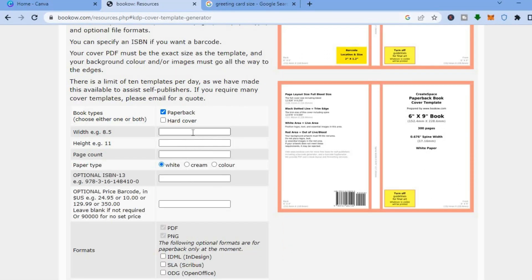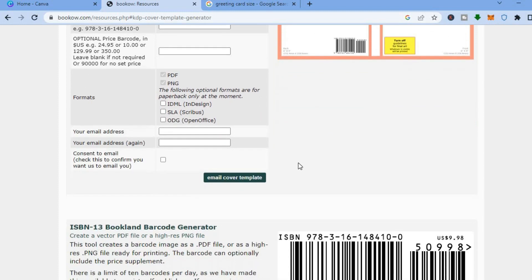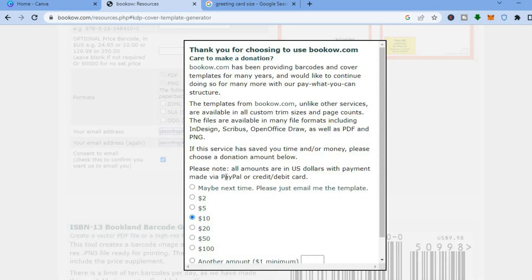Go right where you see width and put in 5, then go to height and put in 7. Where you see page count, put in 30. Then scroll down, fill in your email address, fill it in again, tap on send, and then tap on email cover template. After that you will be redirected to a new page — just tap on maybe next time.